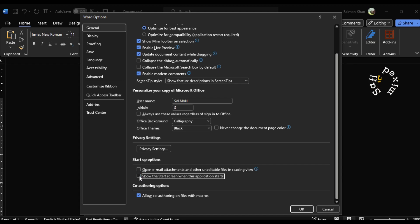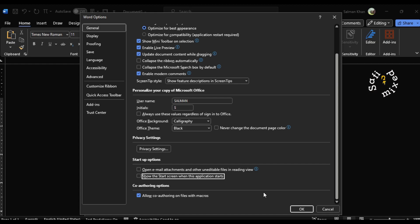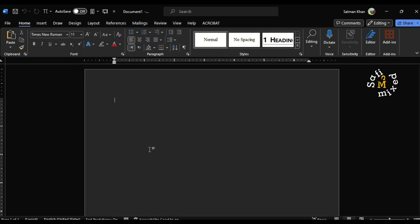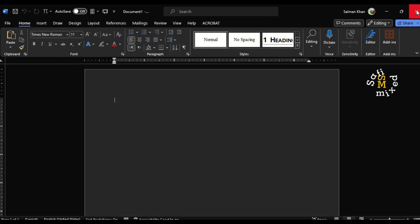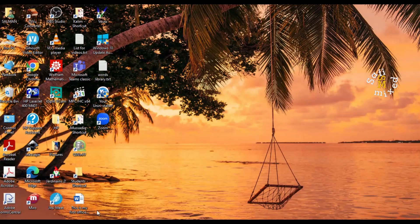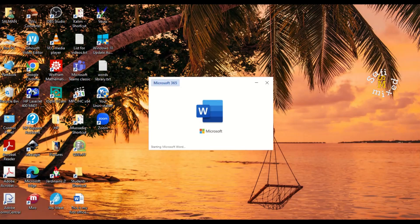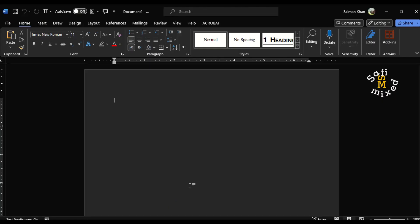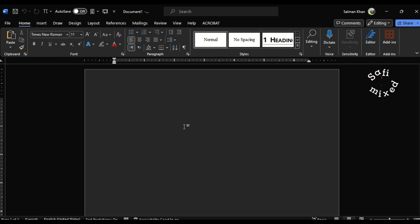So I click OK, and if I close the app and reopen it, you see it directly comes to a blank document.